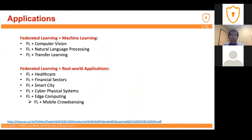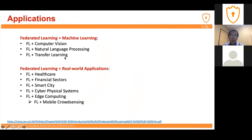Next, let's talk about the applications of federated learning. We can combine federated learning with existing machine learning algorithms in different domains such as computer vision, natural language processing, and transfer learning. We can also combine it with real-world applications such as healthcare, financial sectors, smart cities, cyber-physical systems, and edge computing.